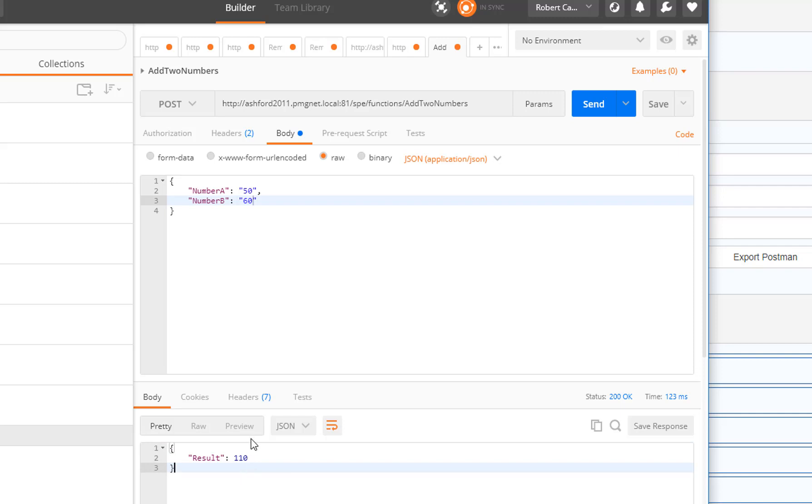We've successfully declared a workflow function as a REST API and called it interactively.